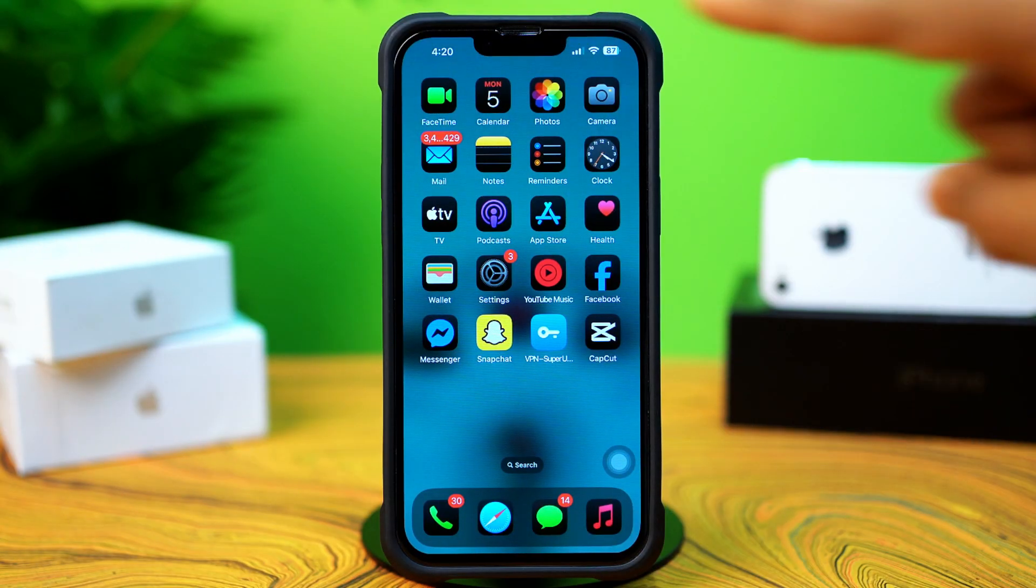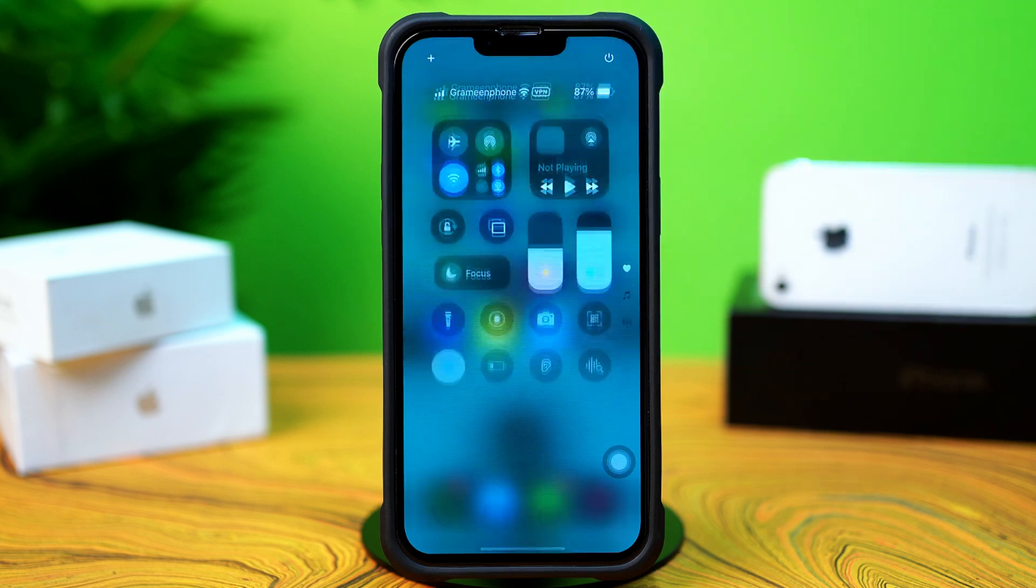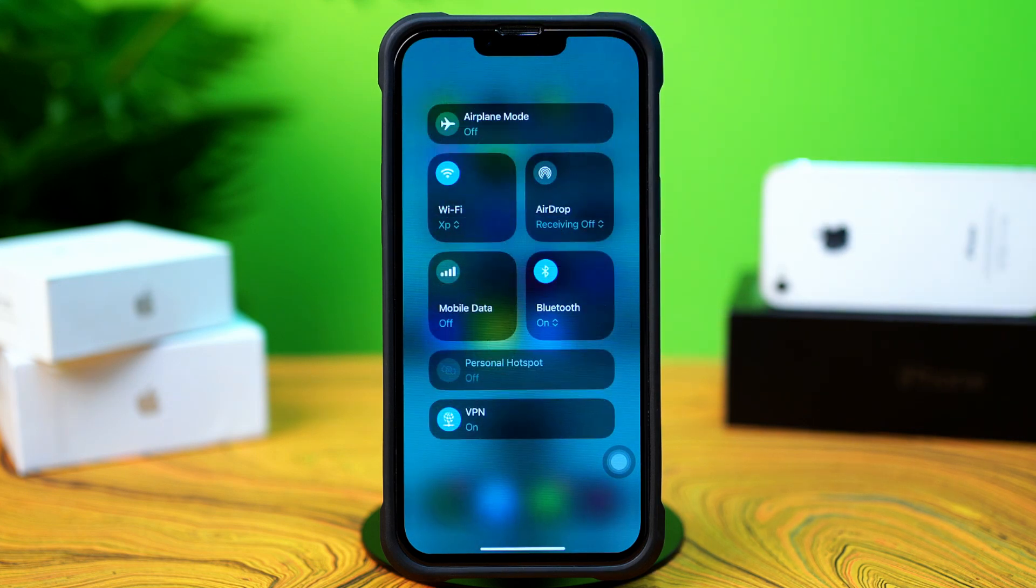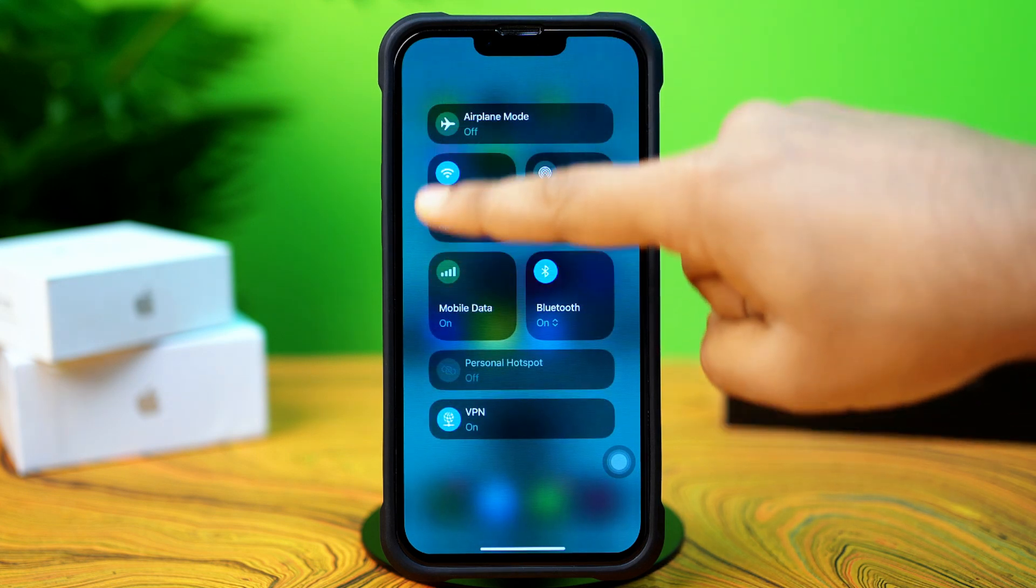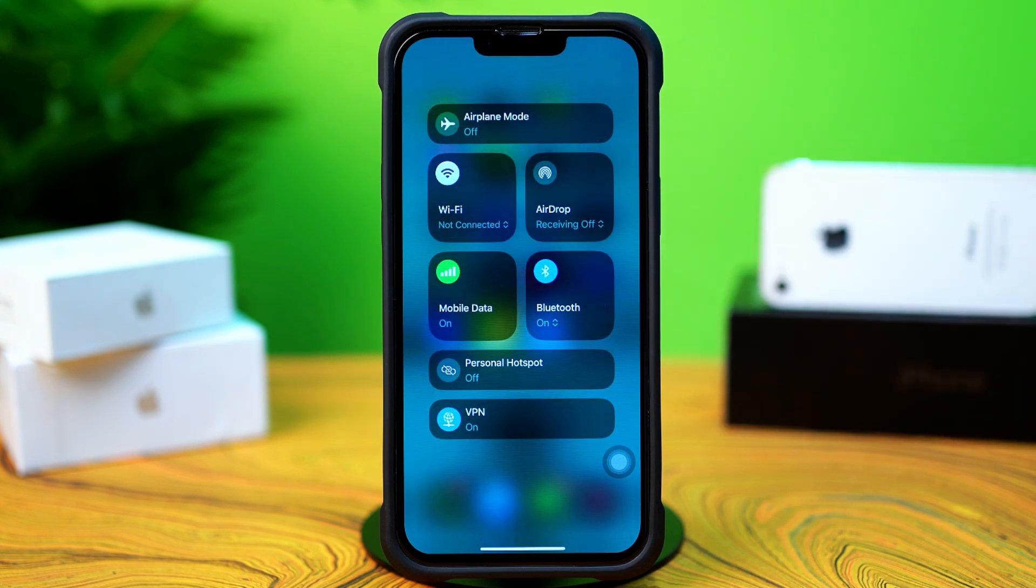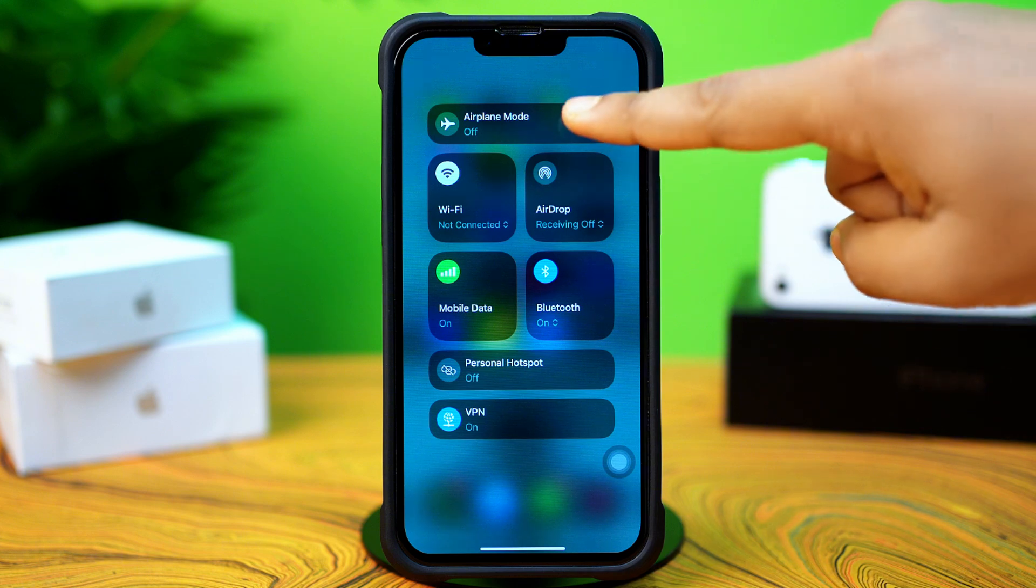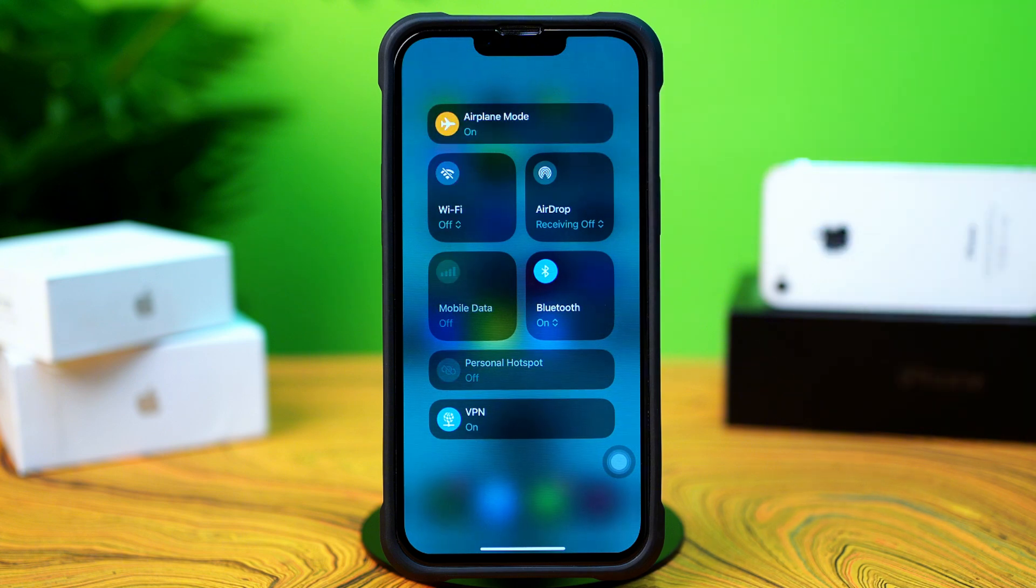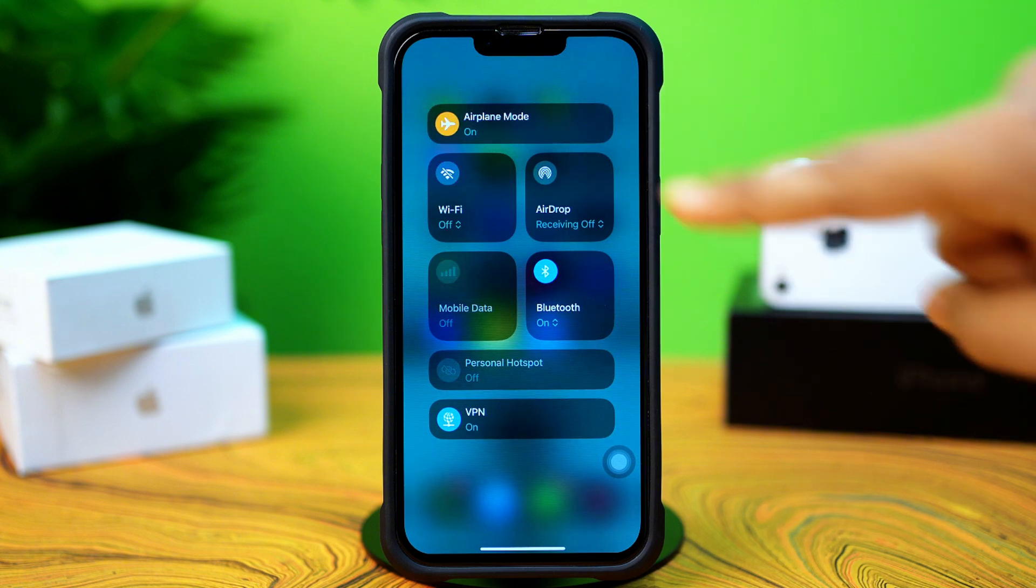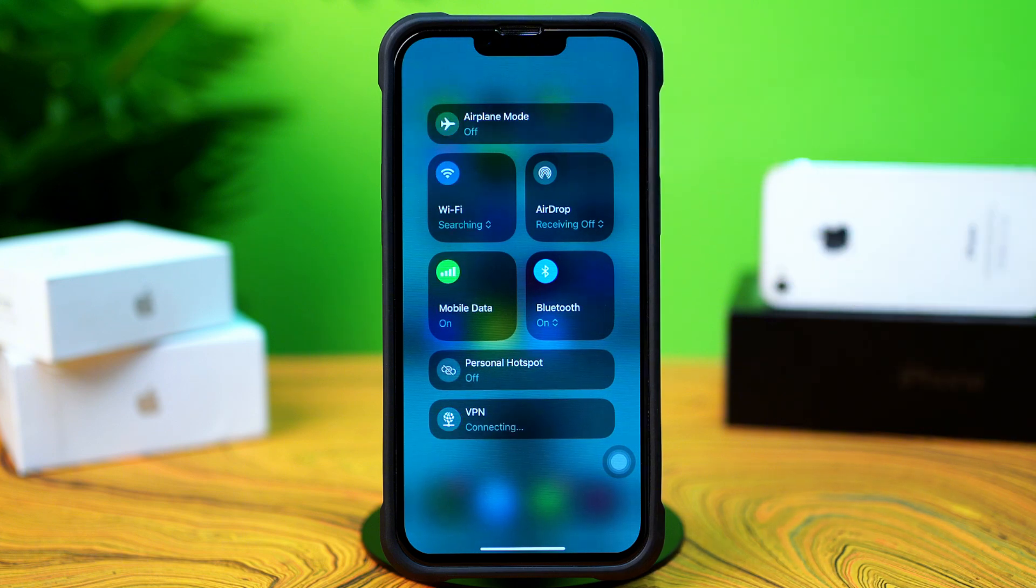Before doing anything else, make sure you have a stable internet connection. Try switching between Wi-Fi and mobile data. Now, try airplane mode on and off. After that, try these advanced solutions.